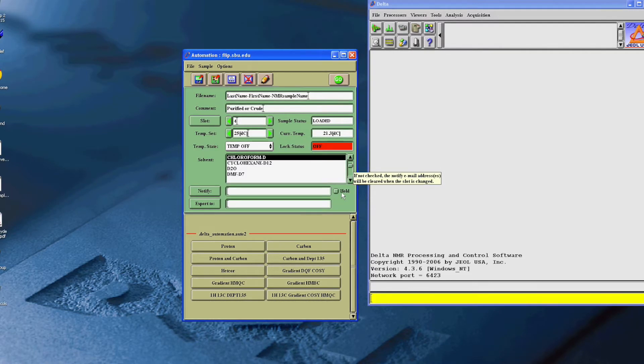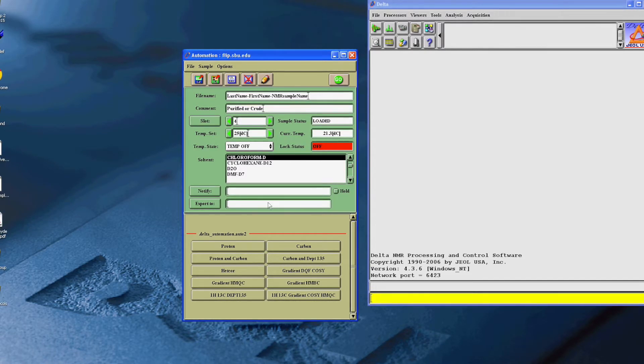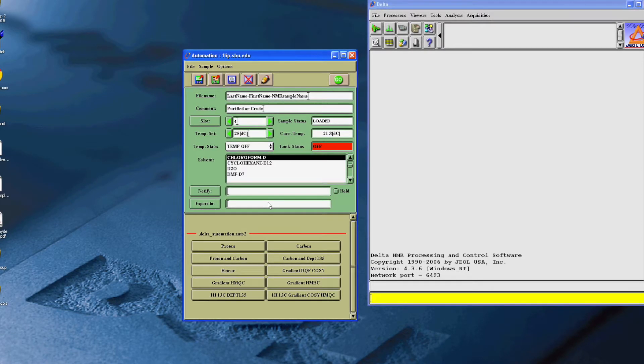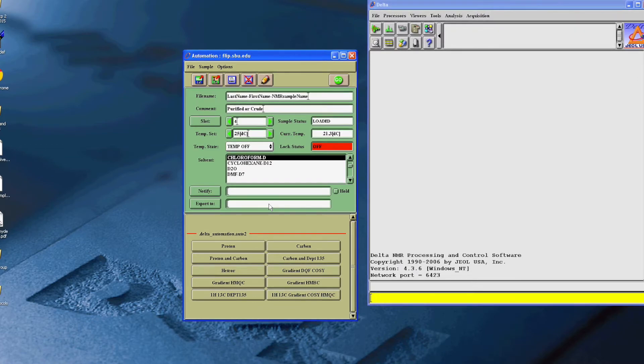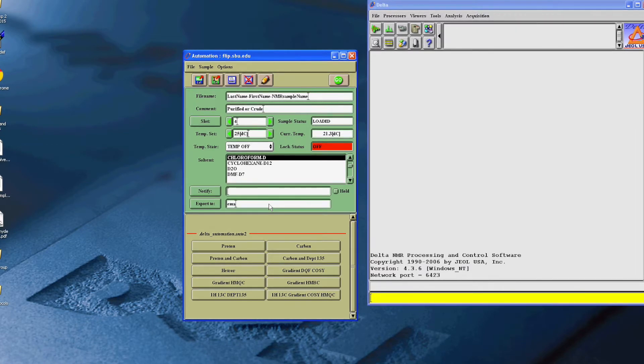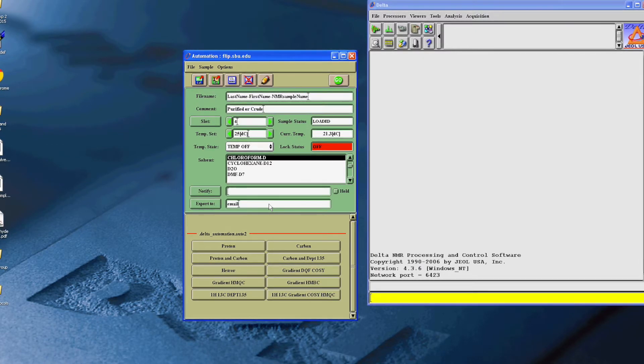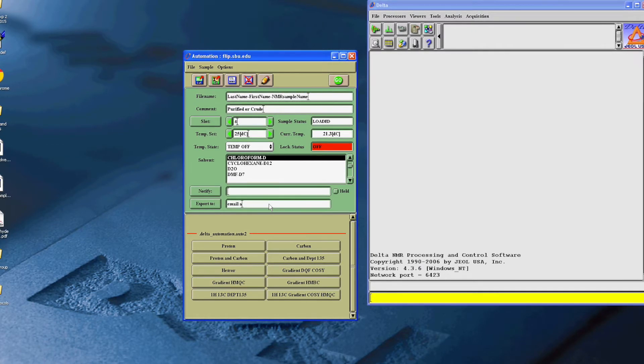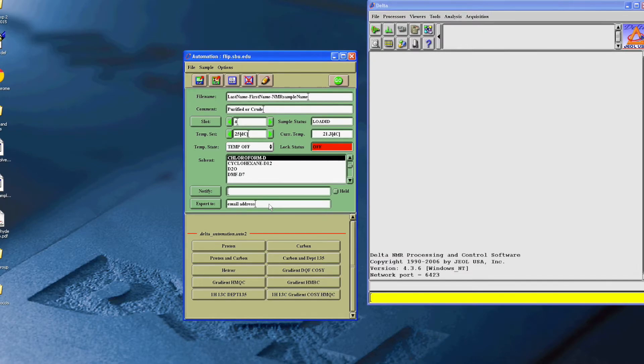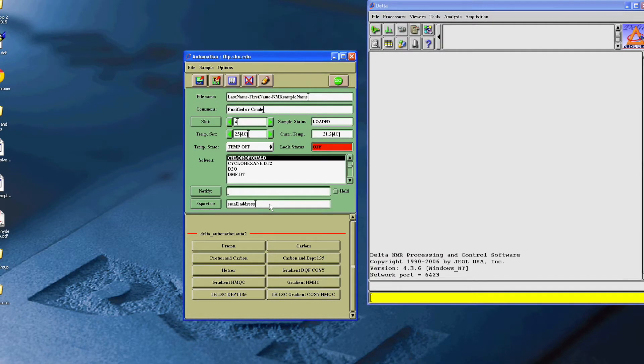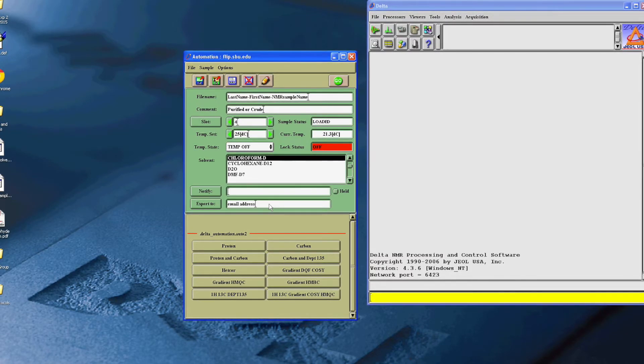And then, make sure in the Export To line, you type in your email address. If you don't type it in this line, you won't get your results after the NMR is completed. Again, make sure it's in the Export To line and type in your email address.